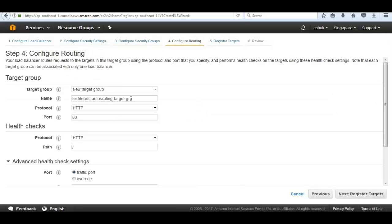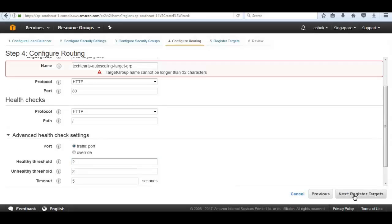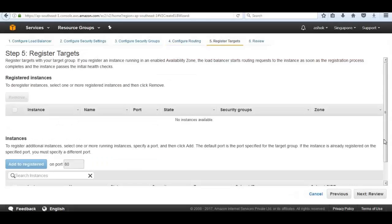We will use the default VPC security group. I'm going to give the name as TechHertz autoscaling target group. We're going to stick with our same default settings, accept and change healthy threshold down to 2. Then click on next register target group and then add EC2 instances.